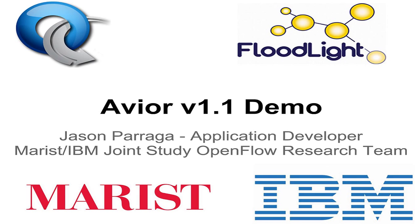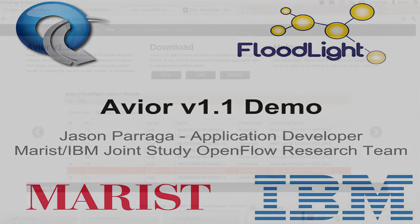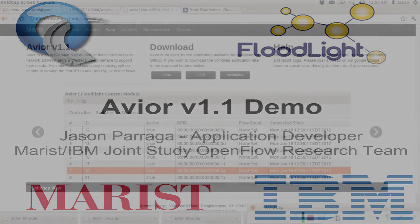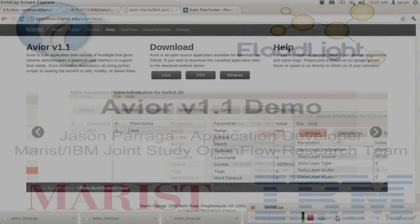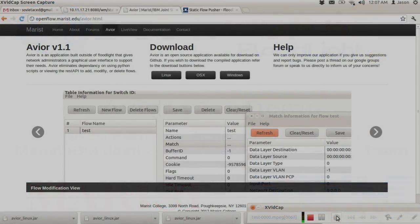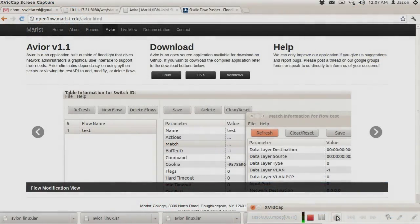All right, hello everyone. My name is Jason Praga and I'm the application developer for the Marist IBM Joint Study OpenFlow research team. Today we're going to show you a little demo of our application called Avier.